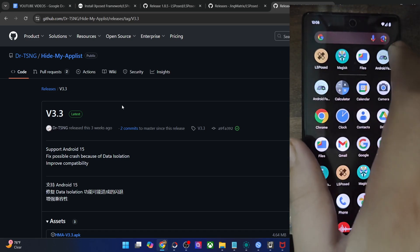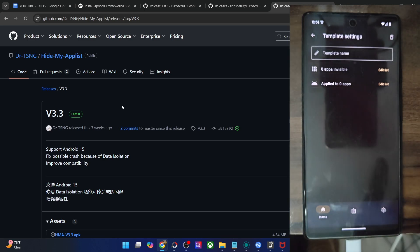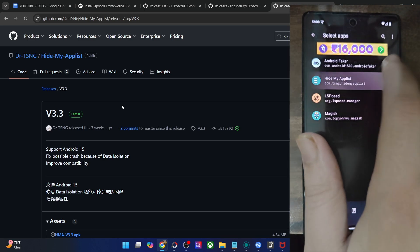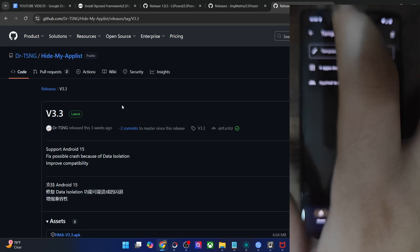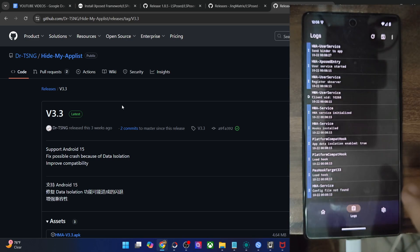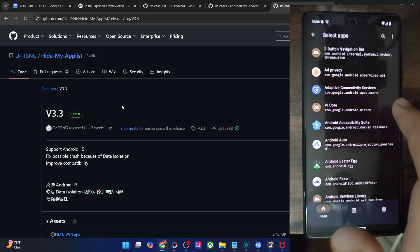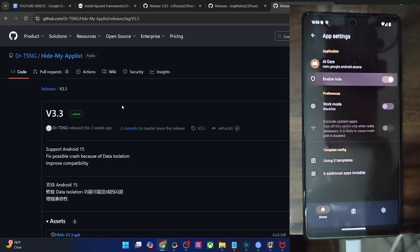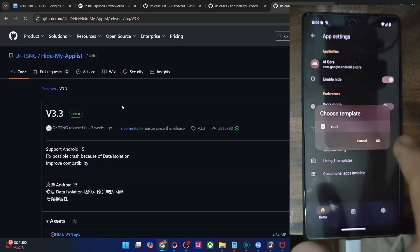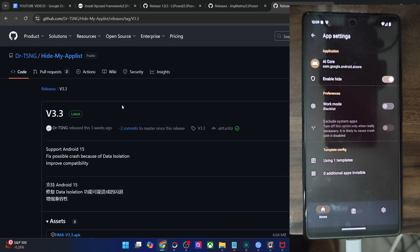Now if I launch the app — Hide My App List — it will work without any issue. You may create a blacklist for the required apps and choose all the rooted apps on your phone. Let's name it 'root' and save it. Then go to App Manage, show system apps, and let's hide the rooted apps from the AI Core. You may enable the hide option, use the root template, and all the rooted apps are now hidden from the AI Core app. In the case of Pixel phones, various AI features will not work if your phone is rooted via Magisk or KernelSU, so you may hide all these apps from AI Core and it will then work without any issue.